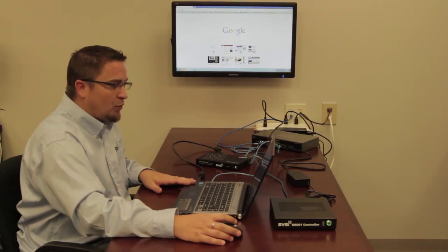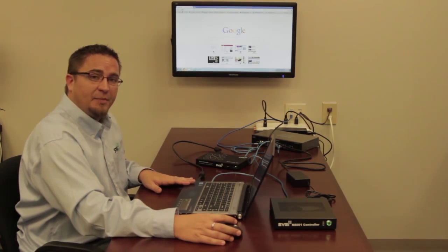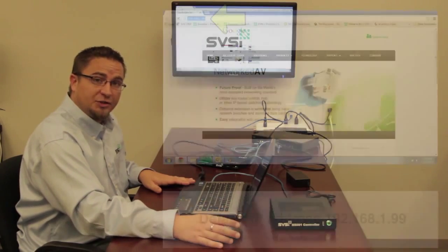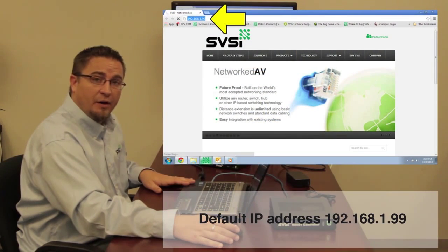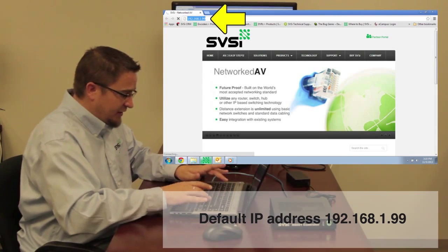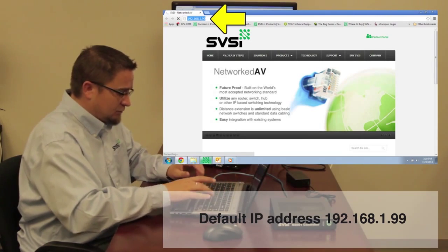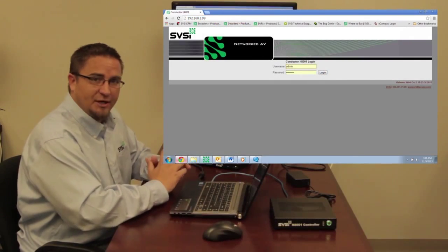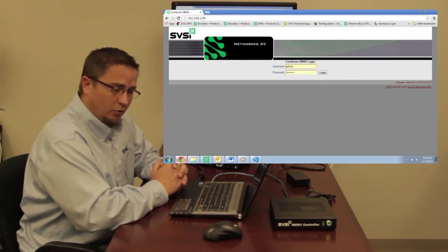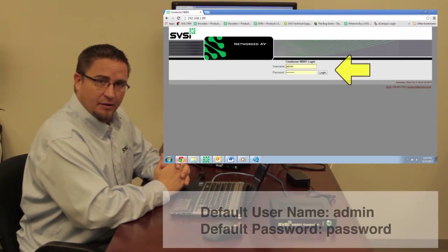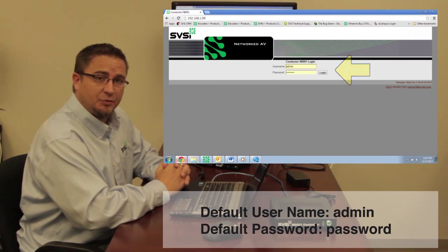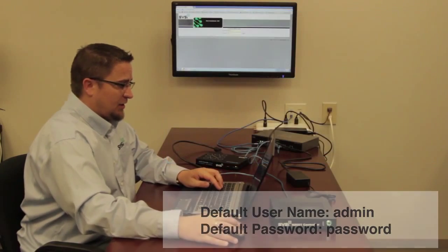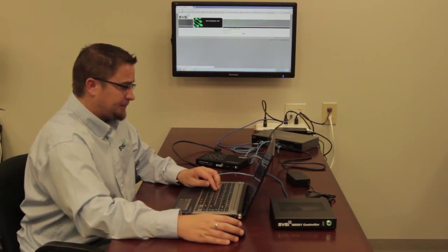We're going to open a web browser and enter in the default IP address of the controller, which for all controllers is 192.168.1.99. I'm going to enter that in. Then I'm presented with the login page for the controller. The default username is admin in lowercase, and the default password is password in lowercase. I've got that entered in. I'm going to go ahead and log in now.